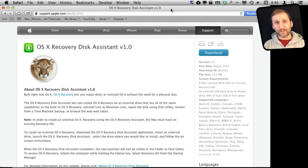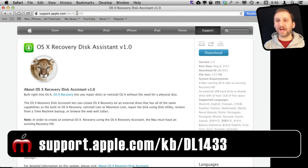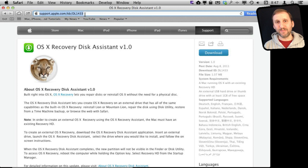You get it by going to support.apple.com/kb/dl1433. I will put a link to it in the post at MacMost. You go there and download this tiny little utility. It downloads as a disk image and then you drag the actual utility out of the disk image into, say, your Applications/Utilities folder. Now you've got it and you can use it.